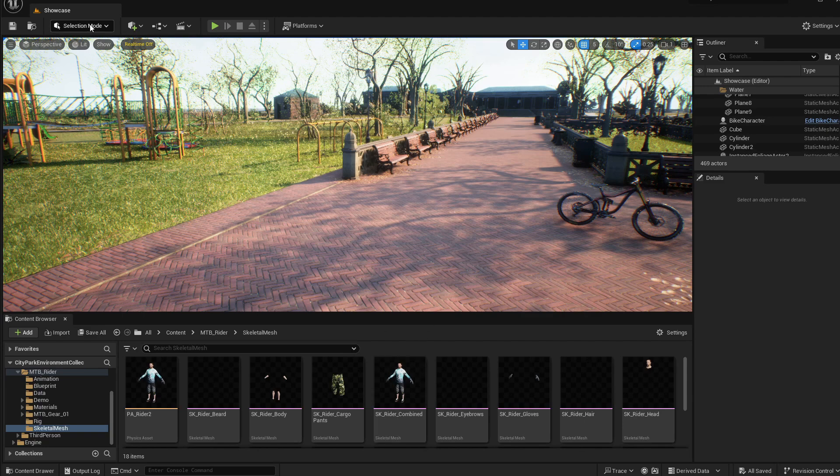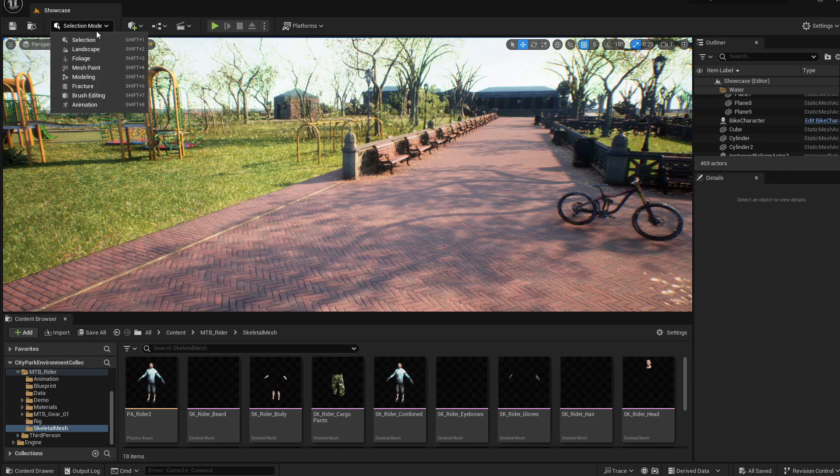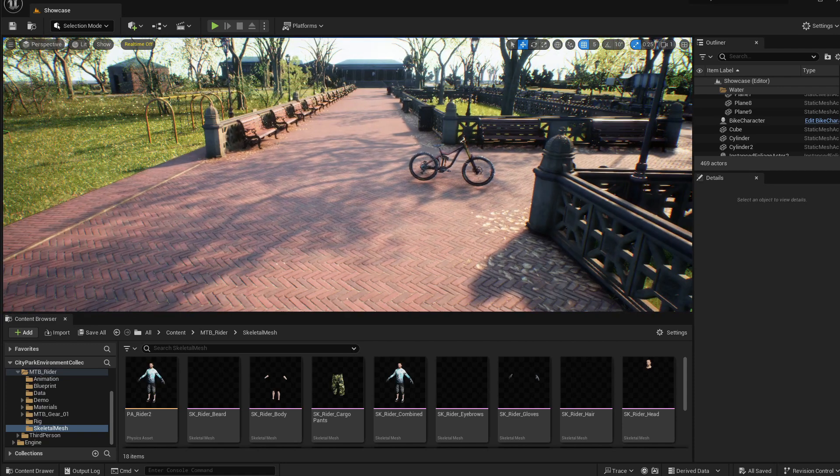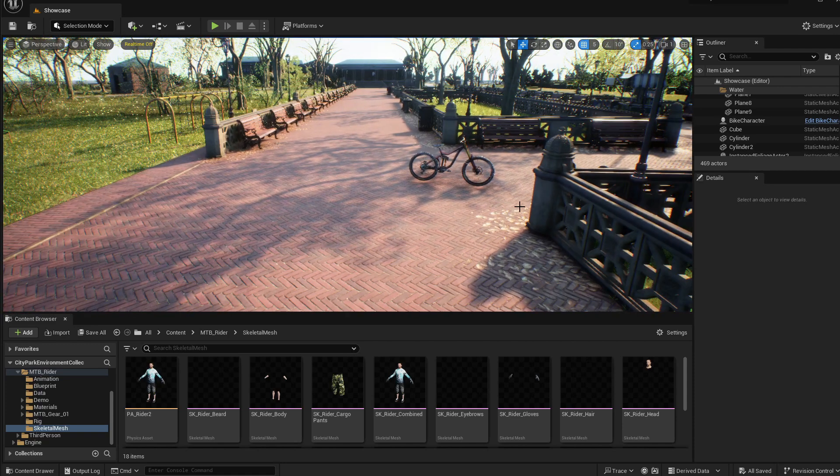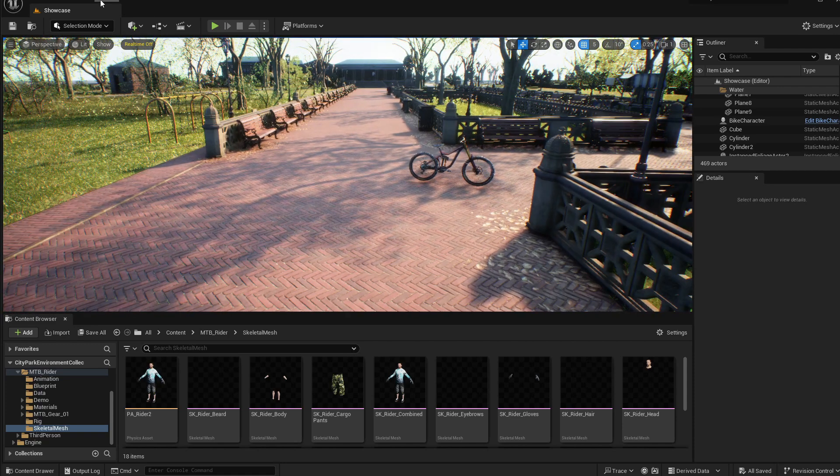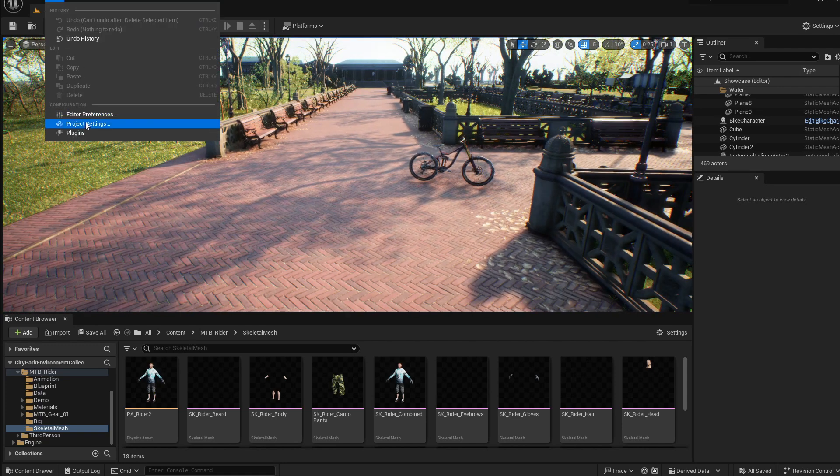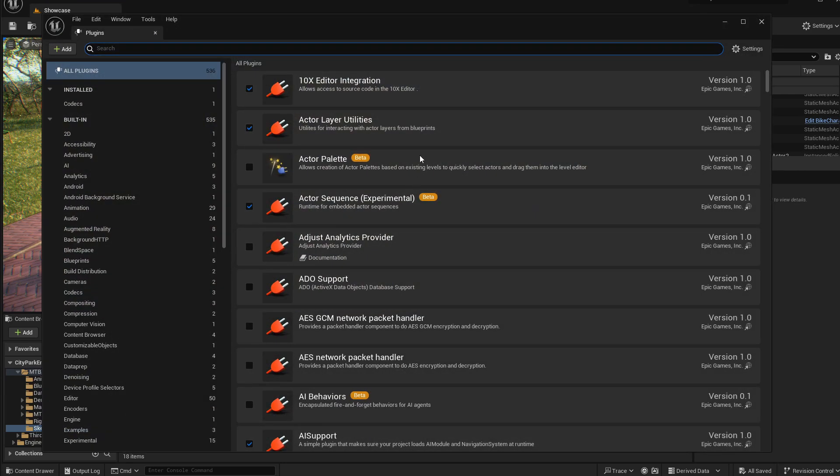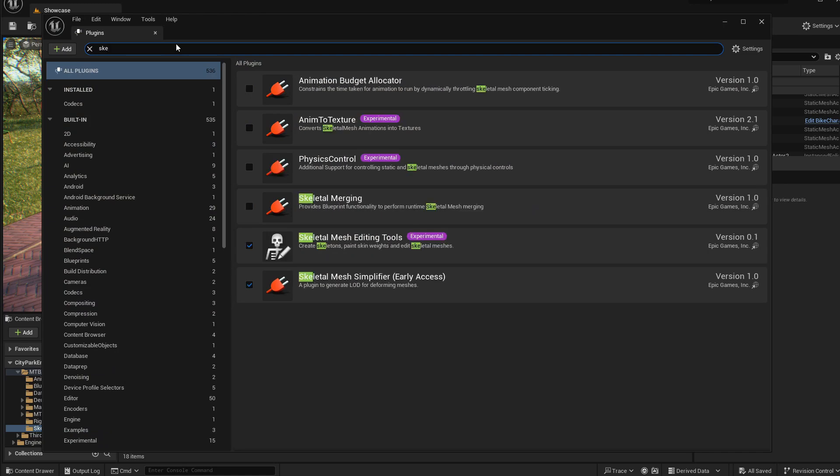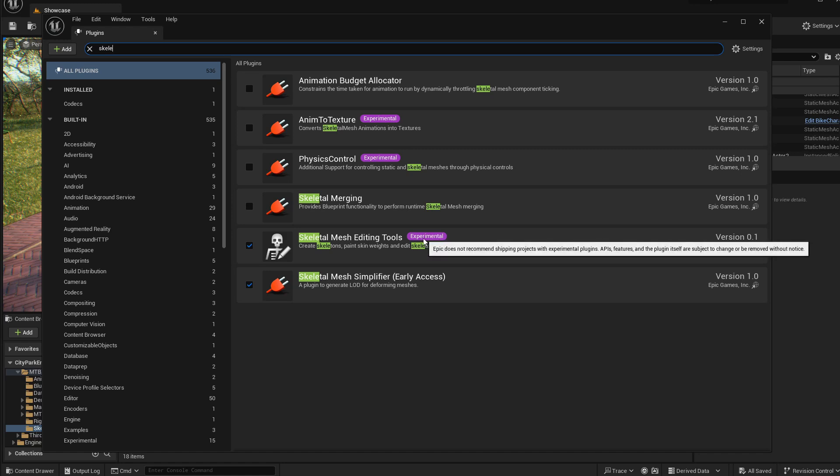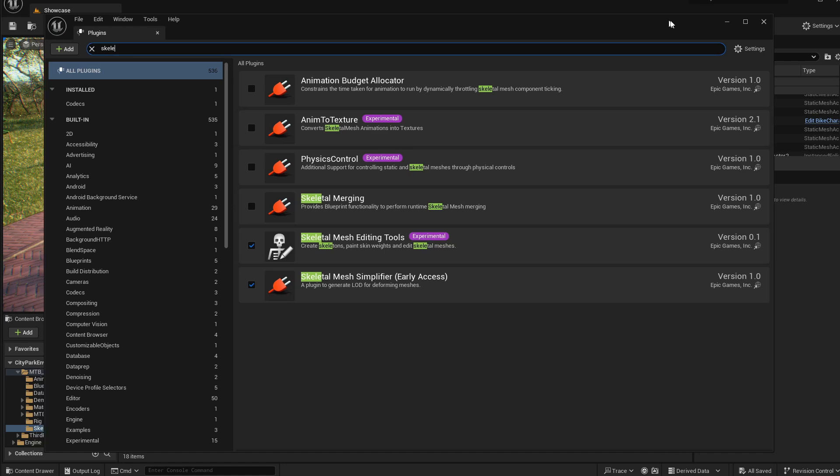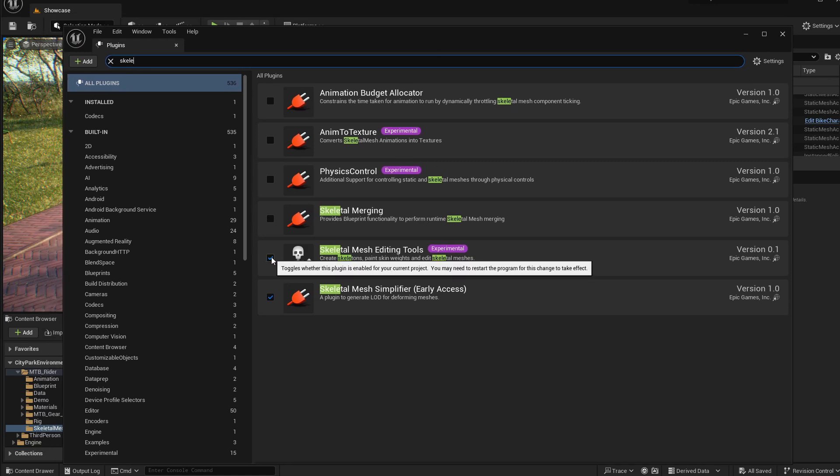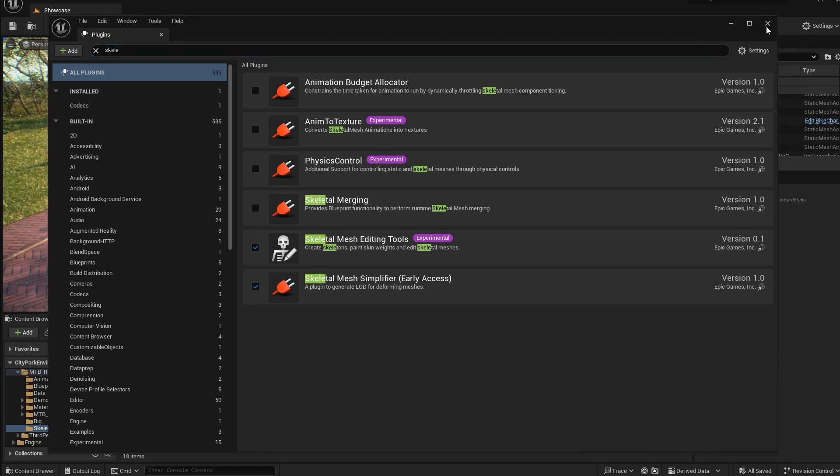They have introduced inside the engine this modeling mode but it doesn't allow you to edit skeletal meshes. So you need to load another plugin, go into the edit menu, plugins and then if you start typing skeletal, this skeletal mesh editing tools will show up. It's still in experimental phase so you can have some bugs but it works fine for our purposes. Check this checkbox and then you'll need to restart your engine.